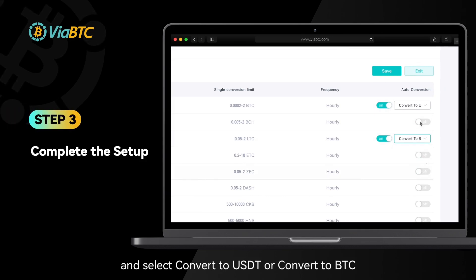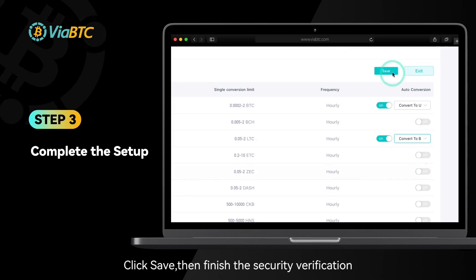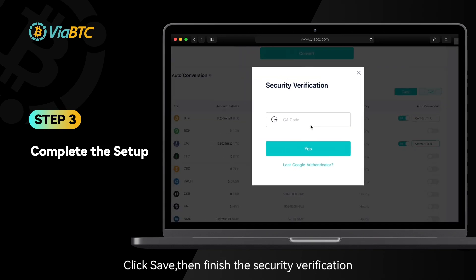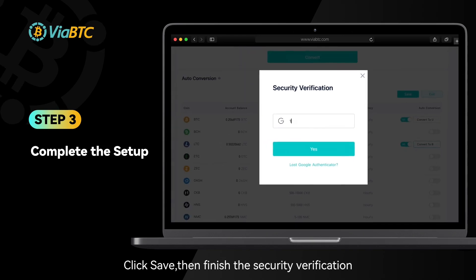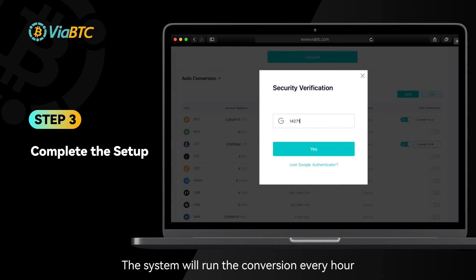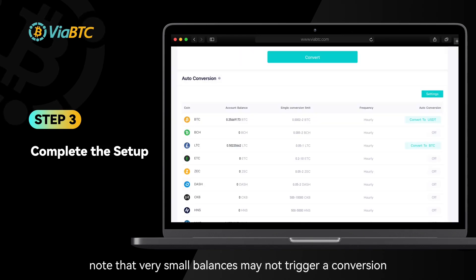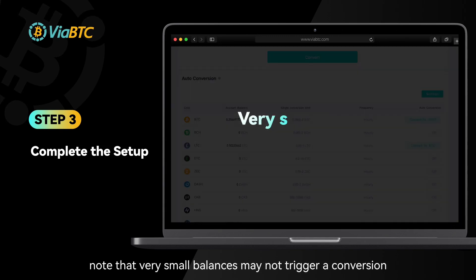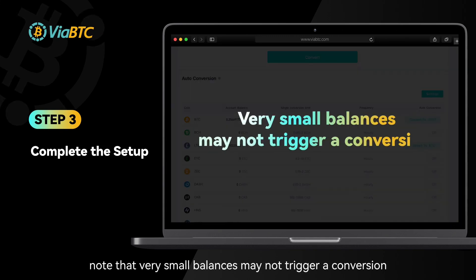Step 3: Click Save, then finish the security verification. The system will run the conversion every hour. Note that very small balances may not trigger a conversion.